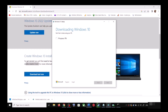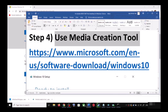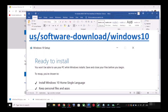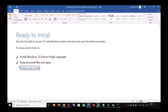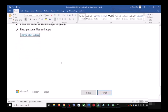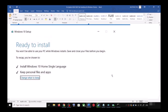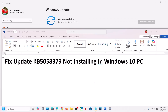Once the download is complete, before installation you will see a screen that says Ready to Install. By default, the option to keep your personal files and apps will be checked — when this is checked you will not lose any data. Click Install, and after installation login to your computer and update Windows 10.